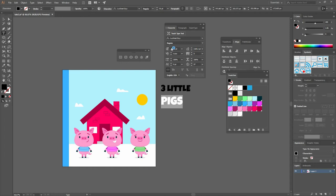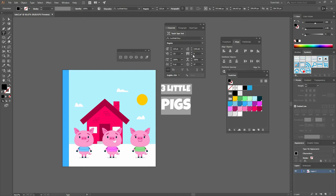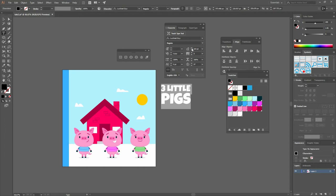Now let's just select the word pigs and increase the size of the word. Here you can change the space that is between each of the lines. This is called leading. Make them a little bit closer and there you go.